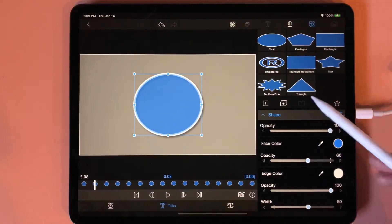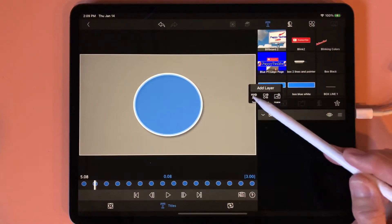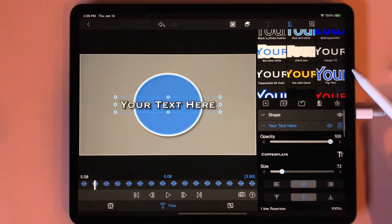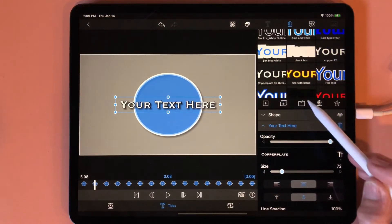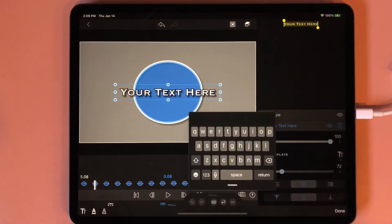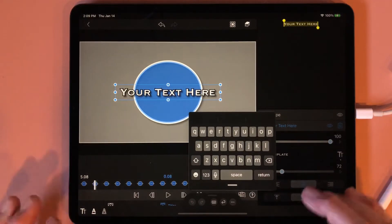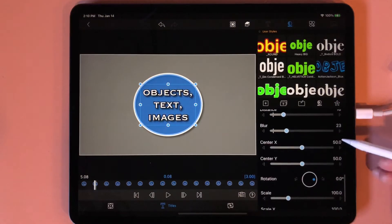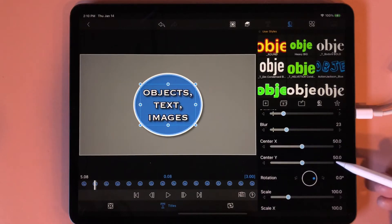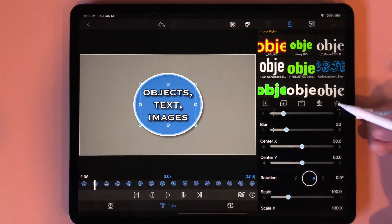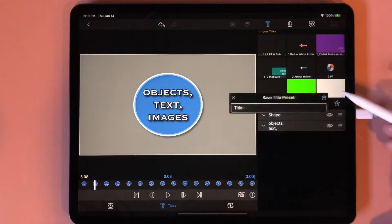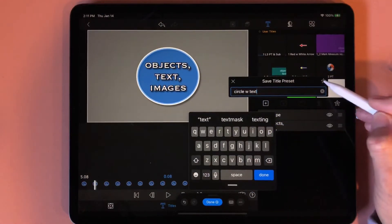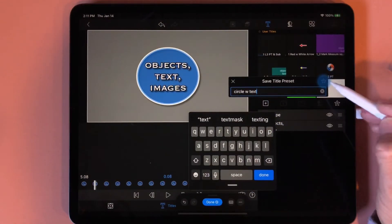Now we're going to add our text — we saved this text style as Copperplate 72. Tap in here and type 'objects, text and images', then done. Make sure Center X and Y is at 50 for the text as well. Again save this as a title preset — I'm going to save it as 'circle with text' and tap here so it saves.